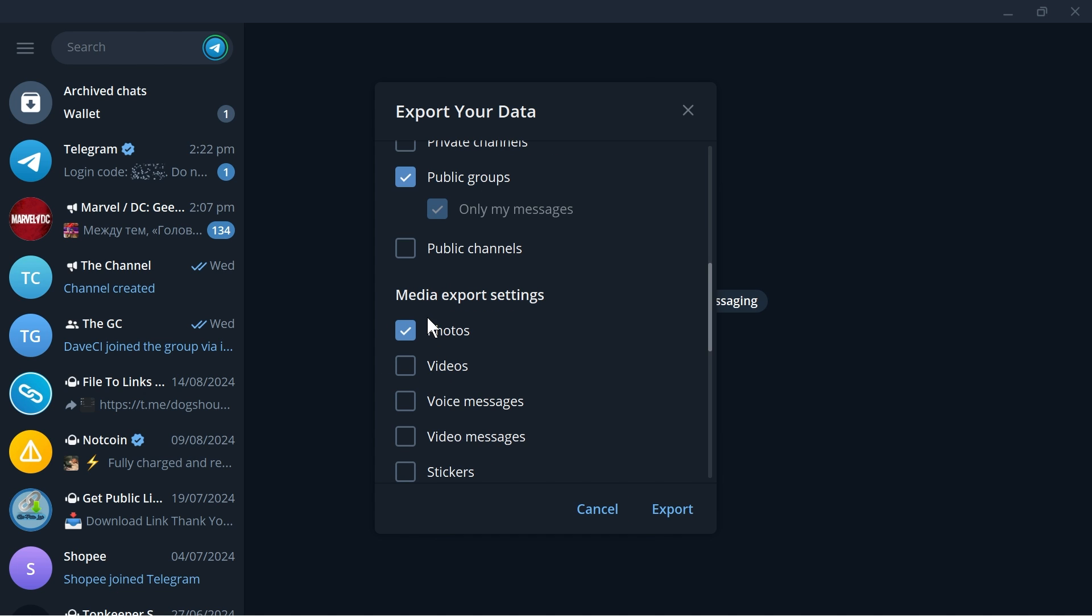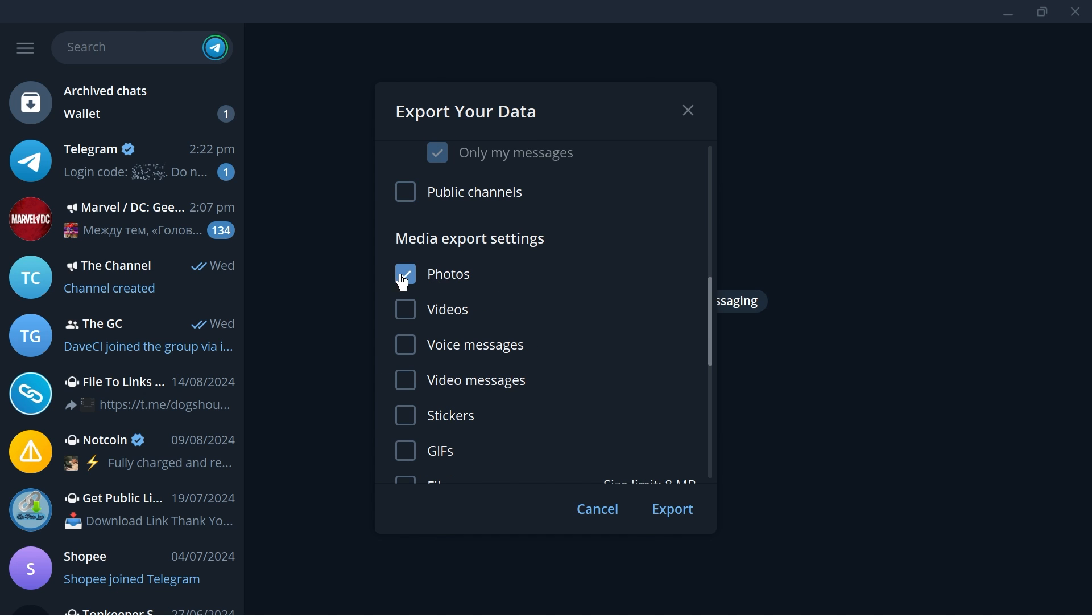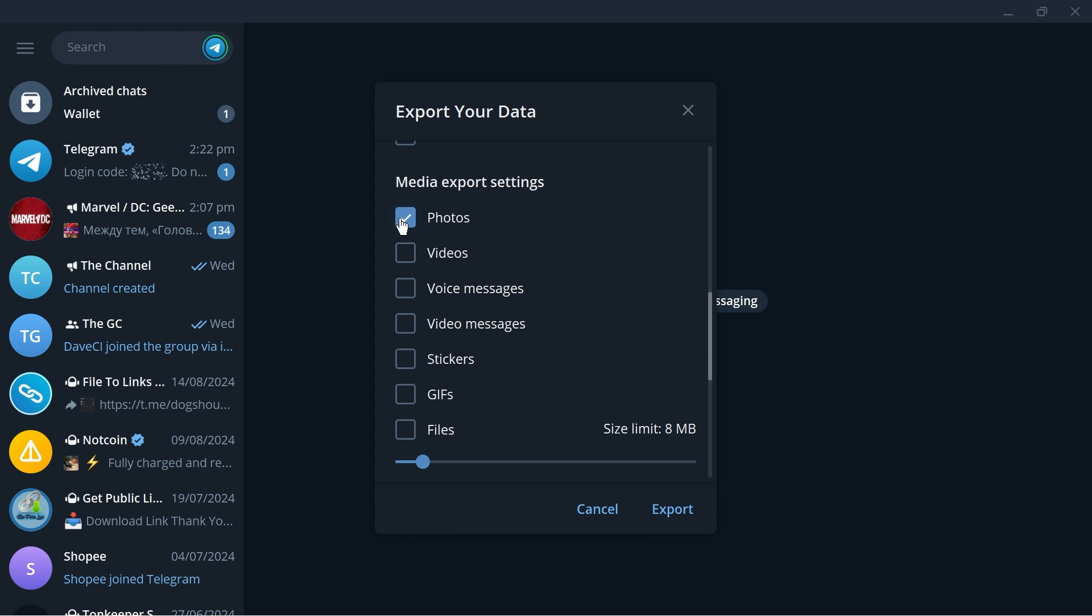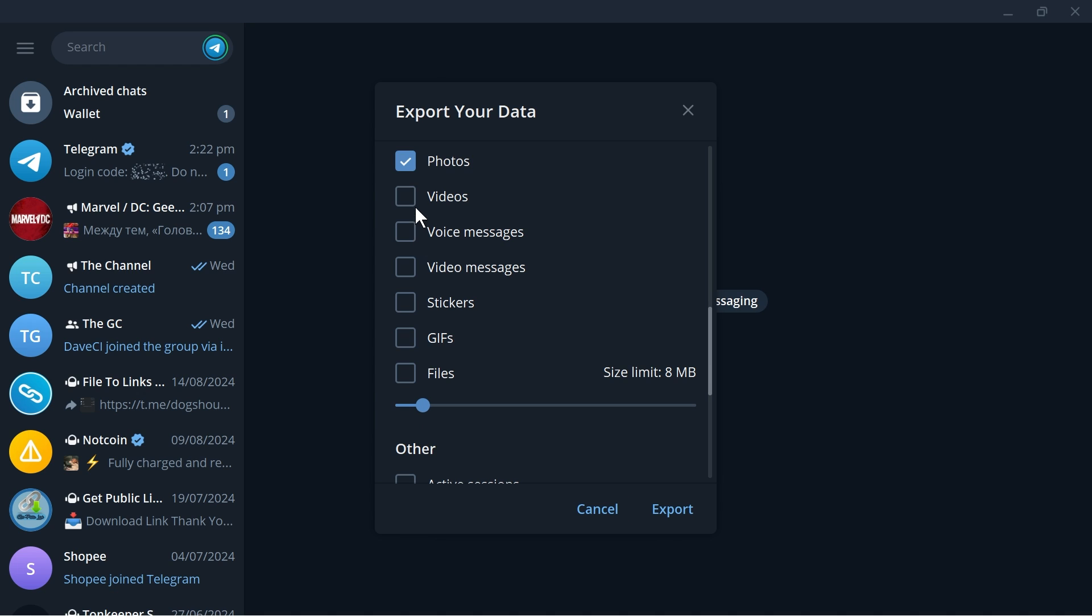And then media export settings, I want you to try to check here things that are very important for you, for example photos and then videos. Now take note though that you have here the limit option. So say for example you want to download only those that are let's say 10 megabytes below, you can definitely do that one.